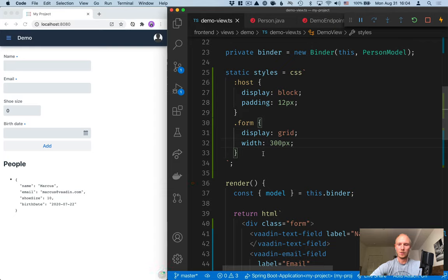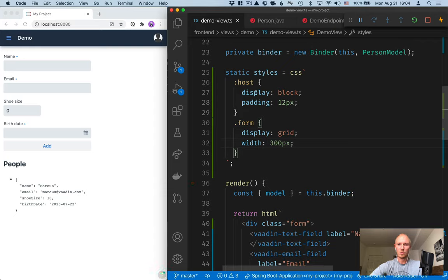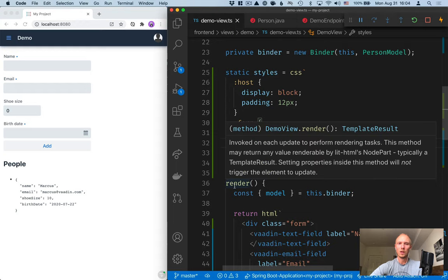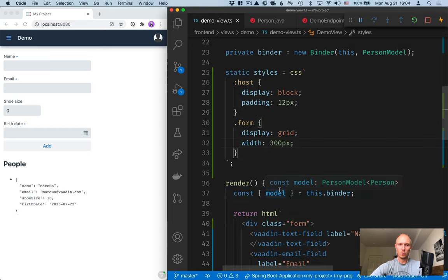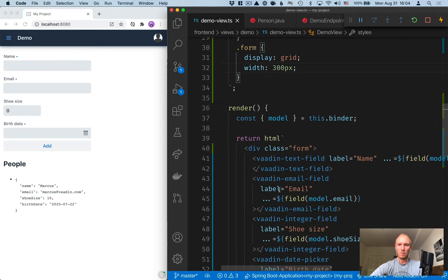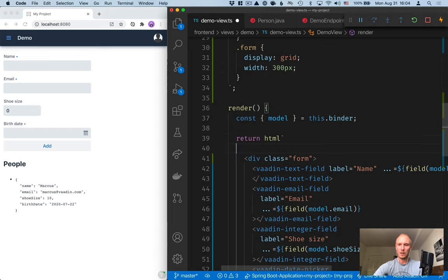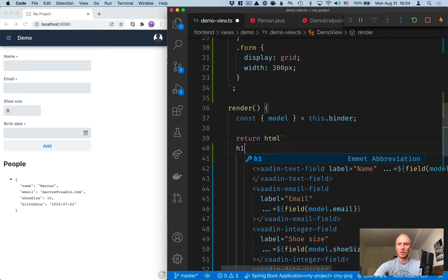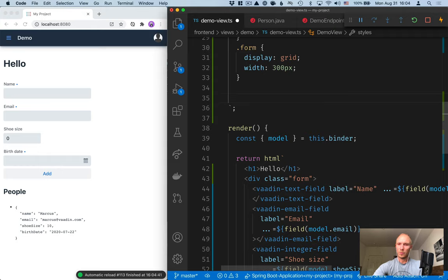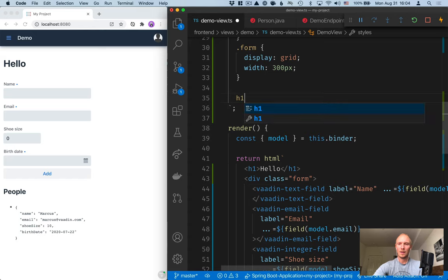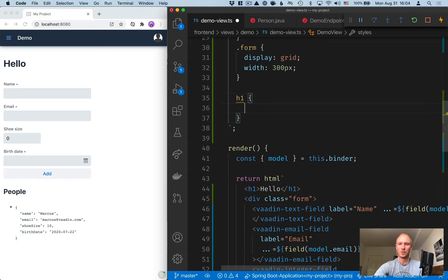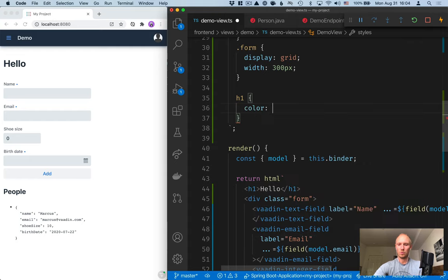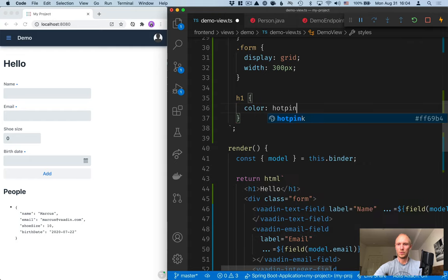One of the nice things with working with web components is that all of your styles are scoped to within this component. To show you what I mean by that, let's go ahead and add an h1 tag here. Say hello. And do something that you probably wouldn't do in a normal application and write a CSS selector for just a plain h1. Let's change the color to hot pink.